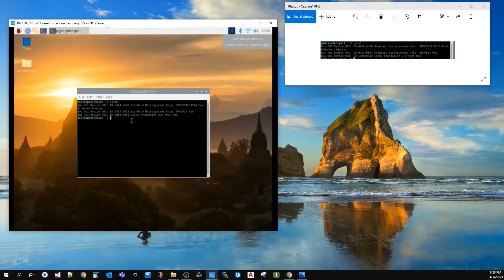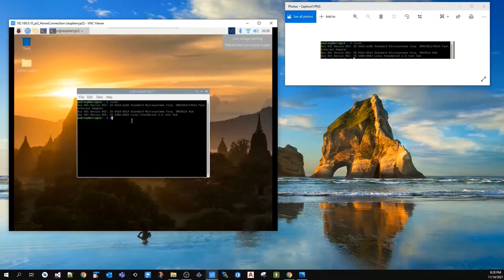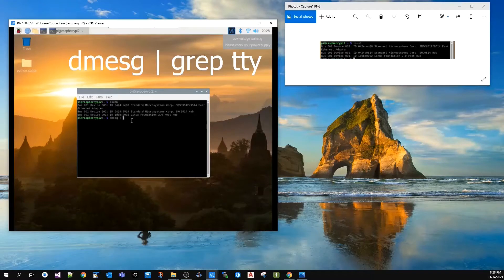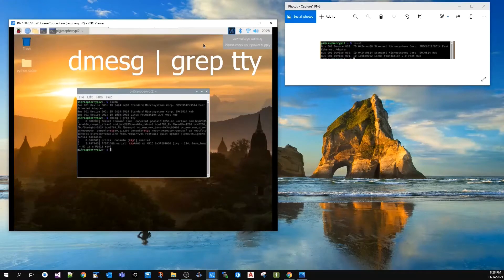Back to the console, I will type dmesg (this symbol is called pipe) grep tty, press enter, and take a screenshot of the results.